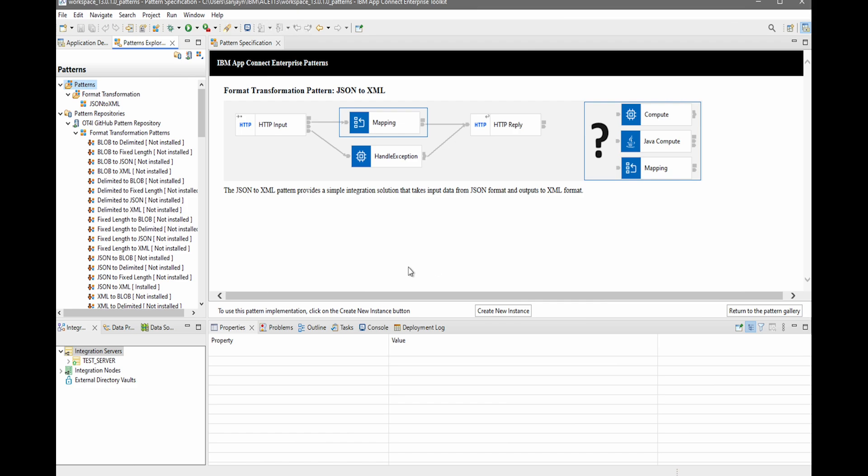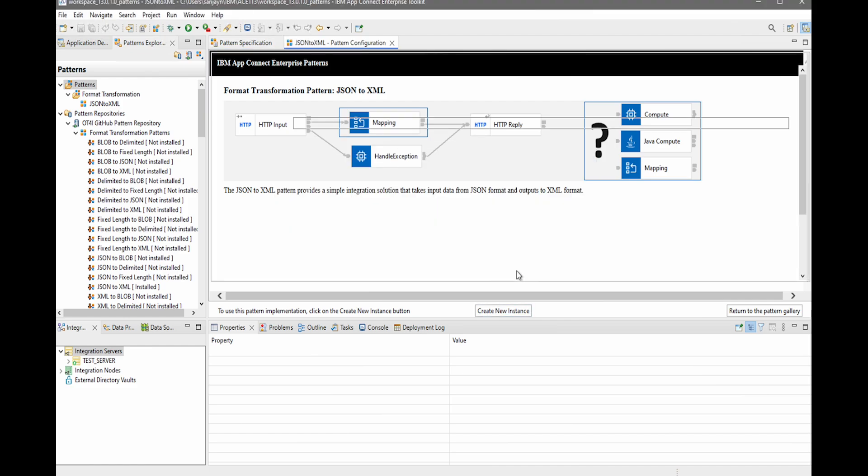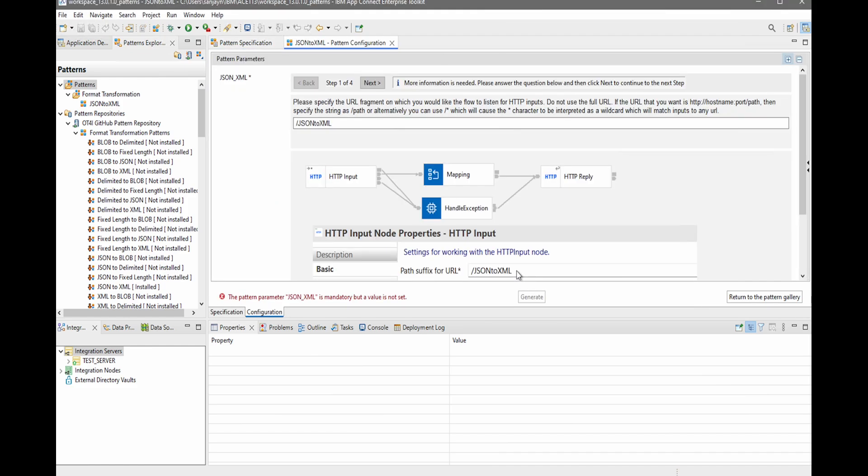Now a wizard is shown which will allow me to create an instance of this pattern. I can specify a name, so I'll call it JSON to XML. Now I am guided through some steps to configure the flow which will be generated. Here it's asking me to confirm the path suffix. It's given me a default value. I will go with this default value and click Next.